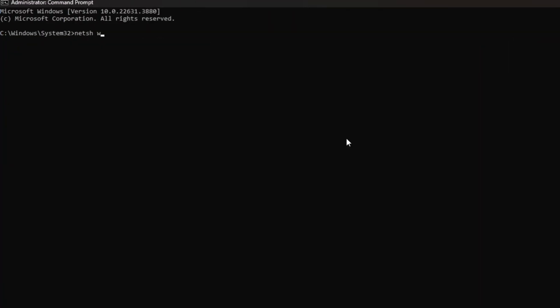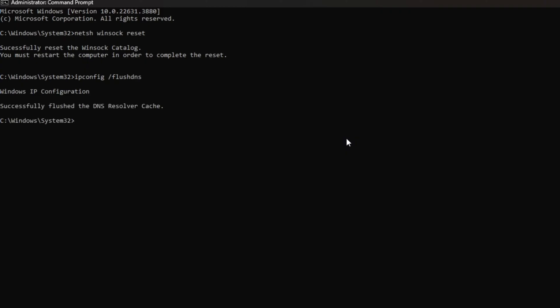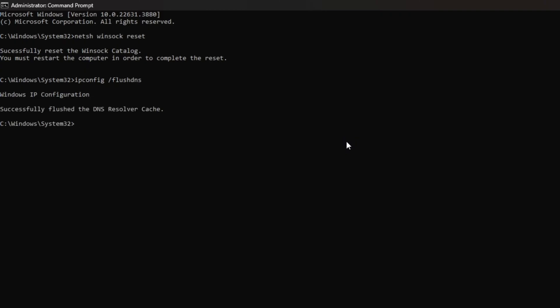Now, type netsh winsock reset and hit Enter. Then, type ipconfig /flushdns and hit Enter. After that, type ipconfig /release and hit Enter.